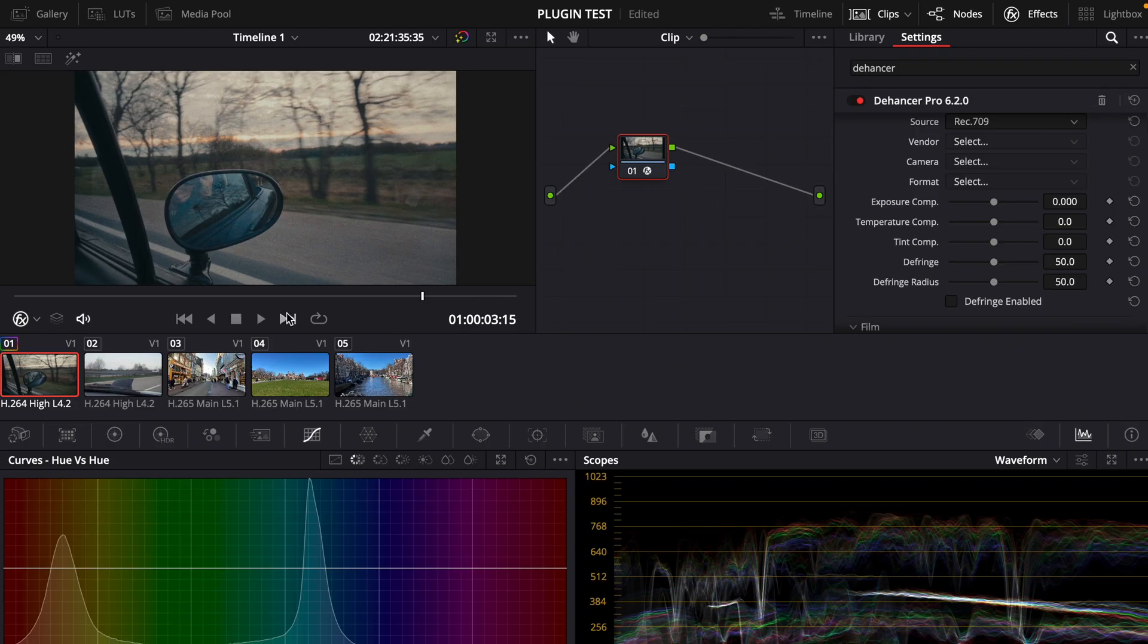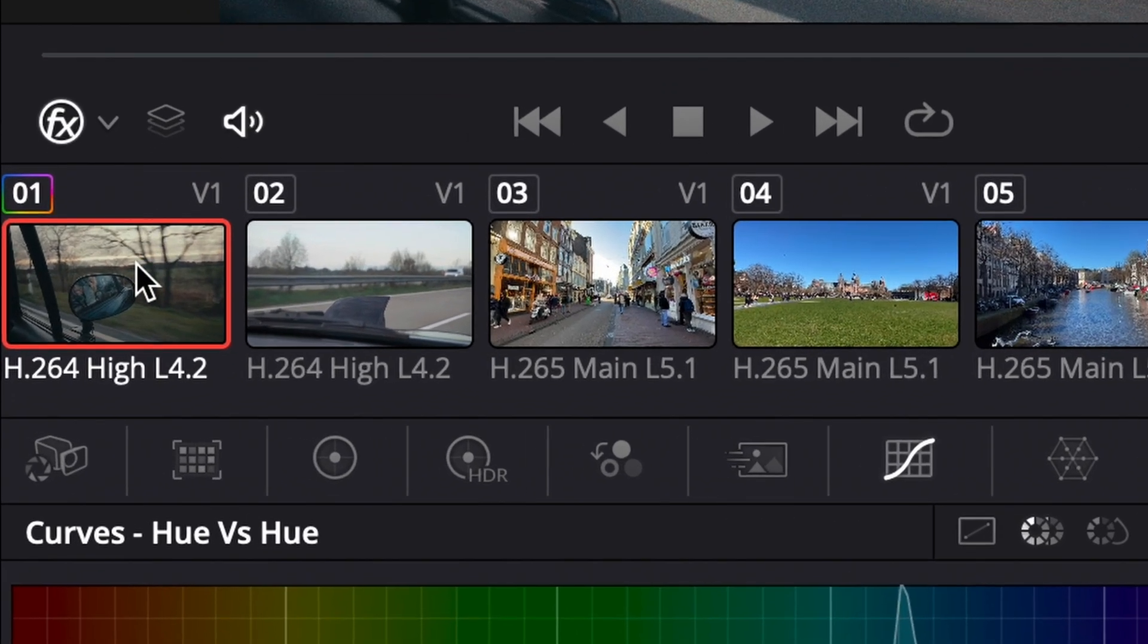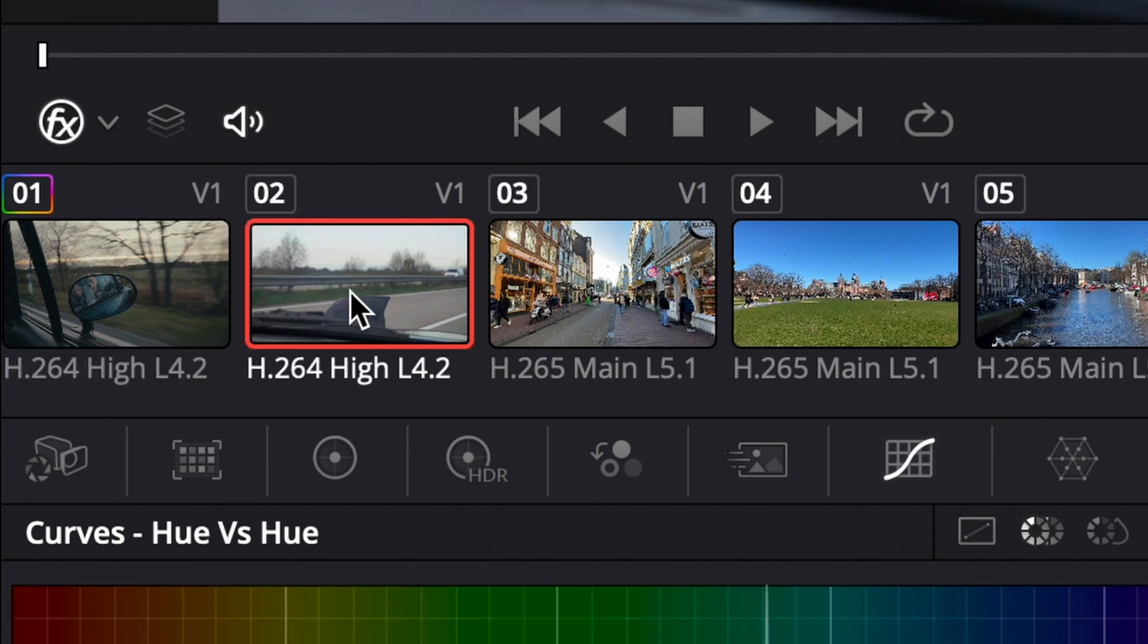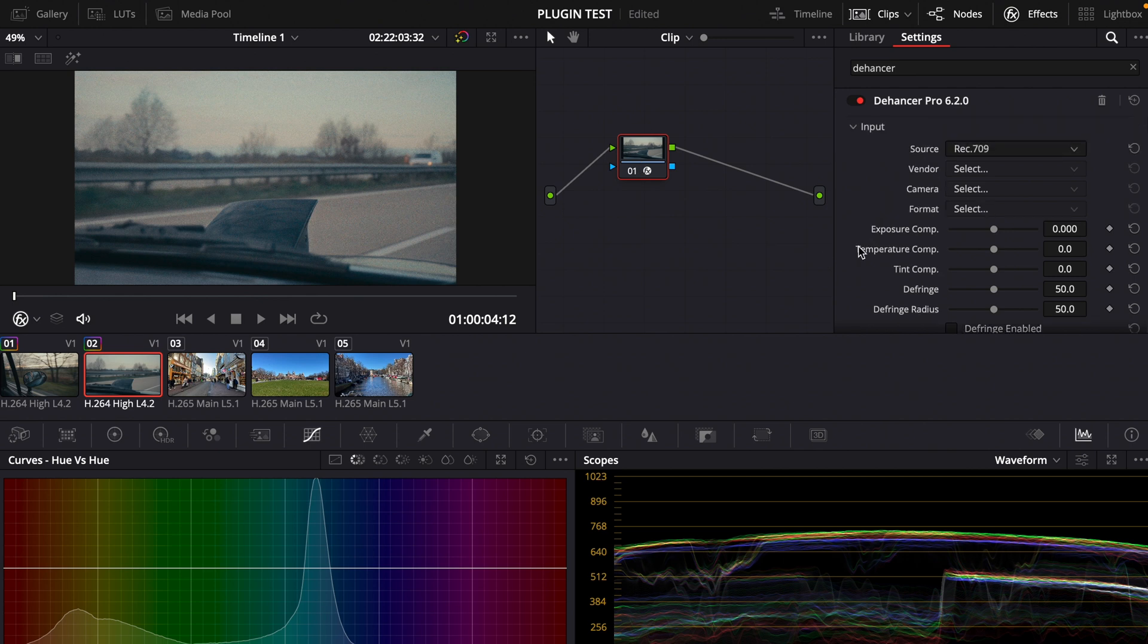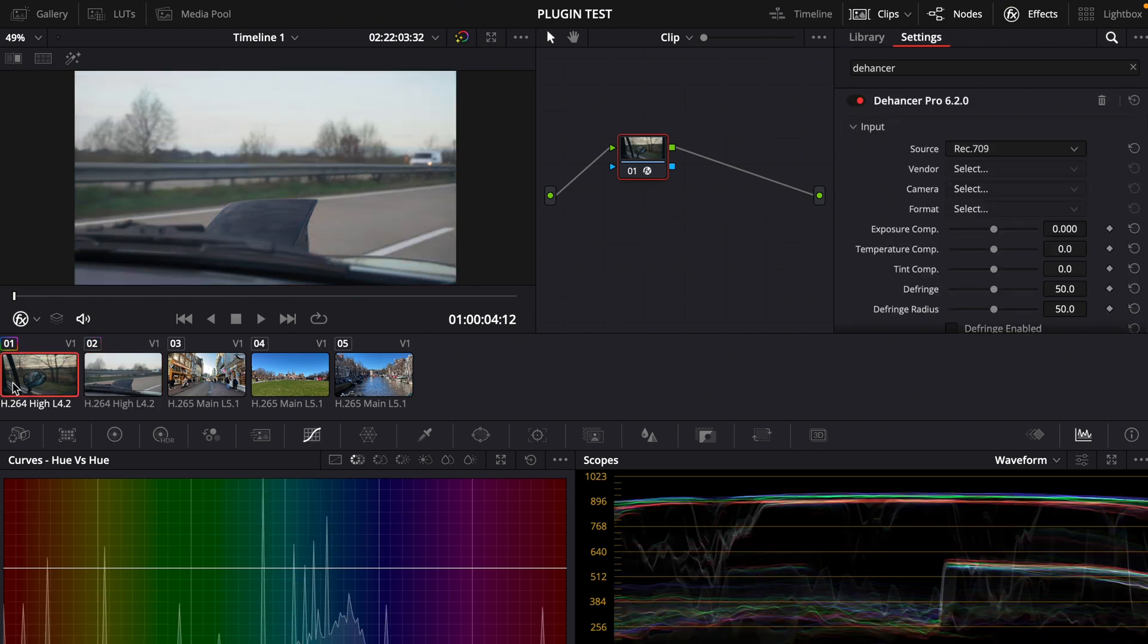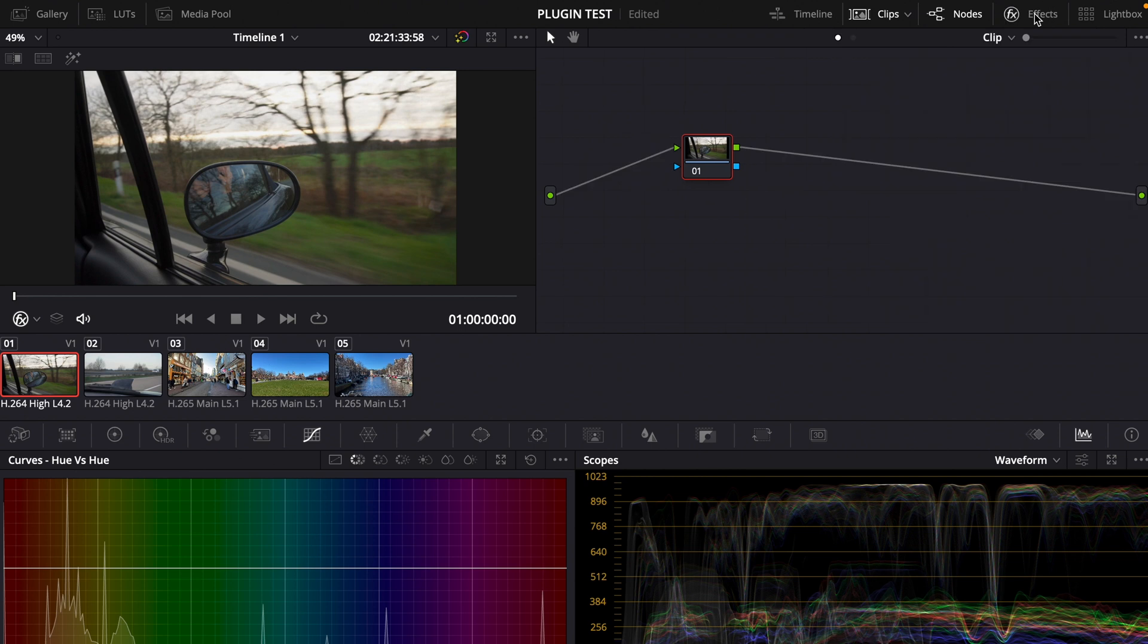Now if you want to copy this grade we can click on this clip here and then press Command C and Command V on this clip and now we copied and pasted it. But if you want to make the same adjustments on every clip you can also reset all the clips, close the effects window and click on this one here and then go to timeline.